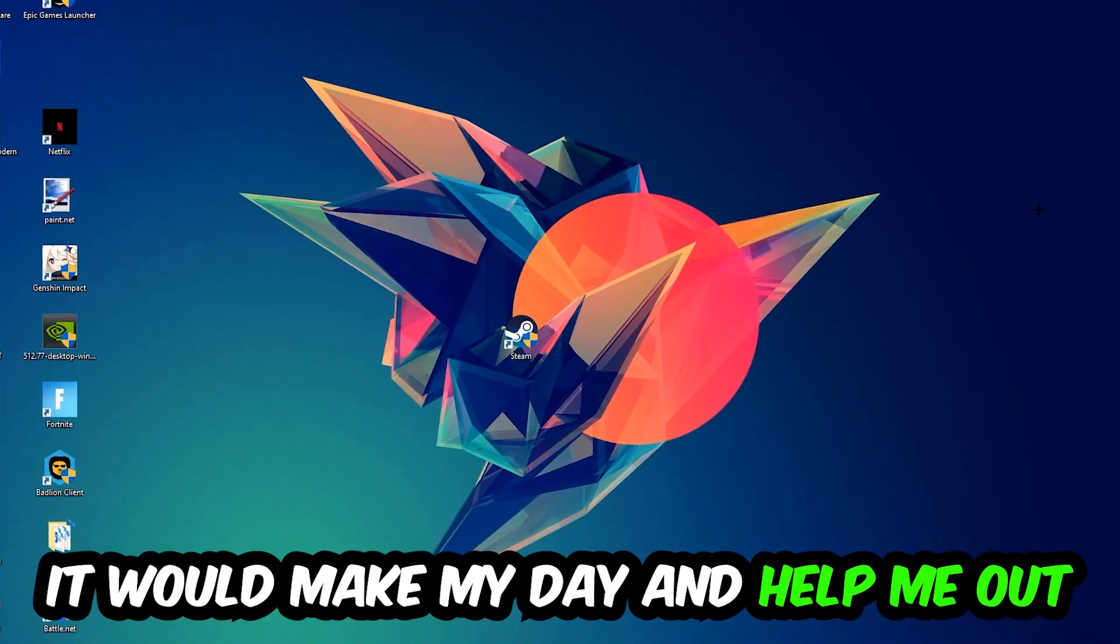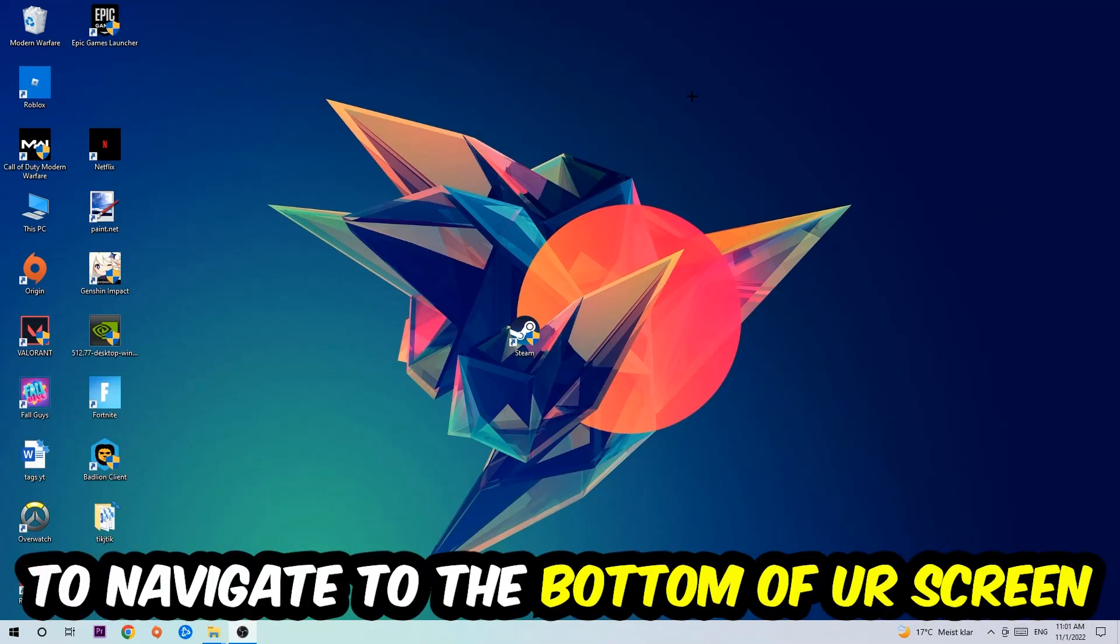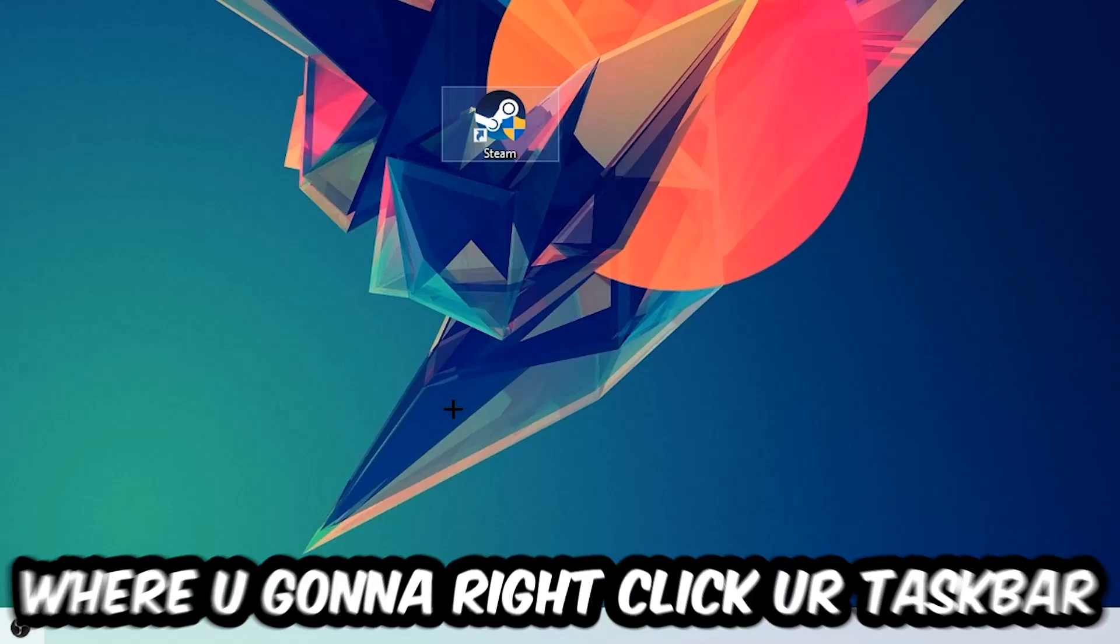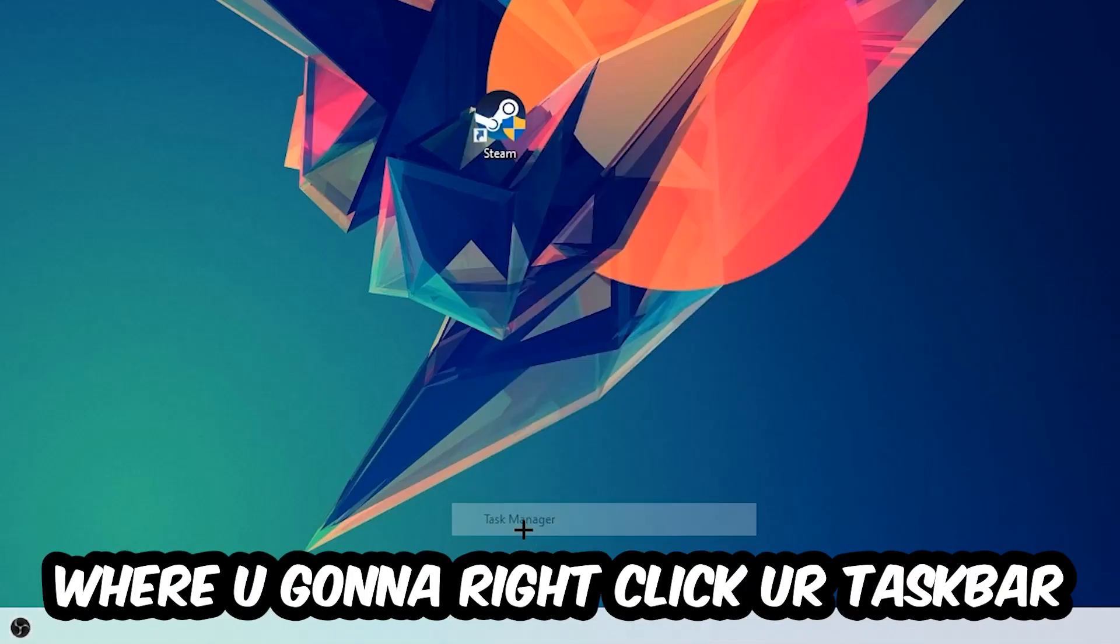So the first step I would recommend for everybody is to navigate to the very bottom of your screen where you're going to right-click your taskbar and open up your Task Manager.